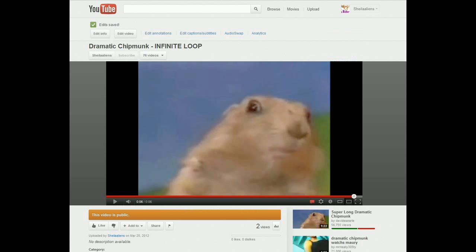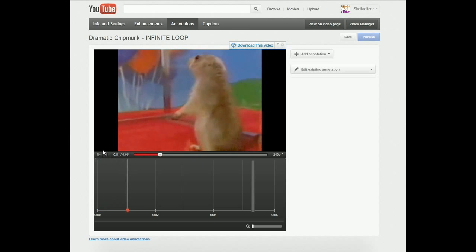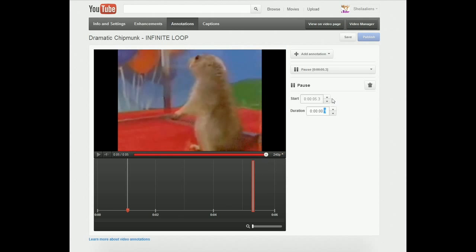So what you do is — this doesn't always work for every video and there's a couple things you have to do to adjust it, but on this video it worked the first time. I went to edit annotations. What you do is you add a pause annotation to the very end of the video clip. You're going to put this at the very end of the clip, as far at the end that it'll let you — in this case that's 5.3 seconds.